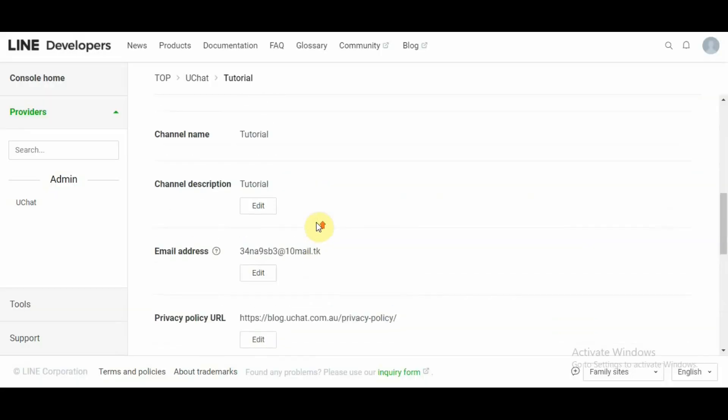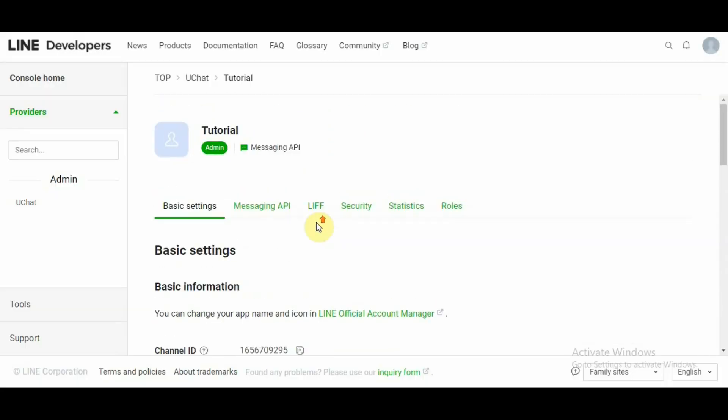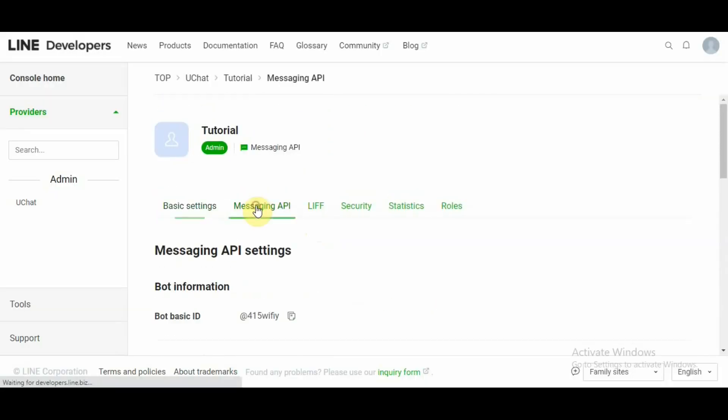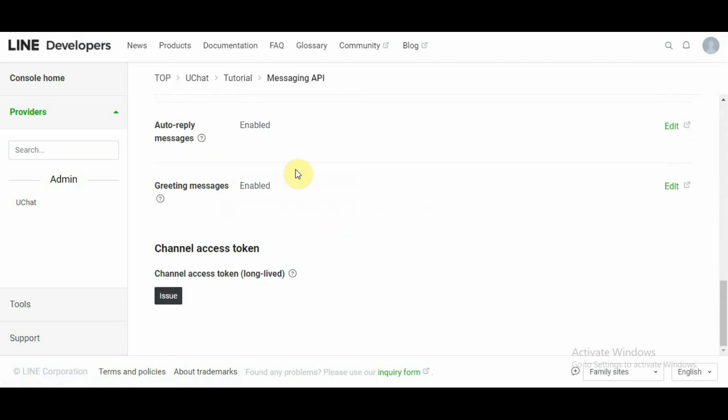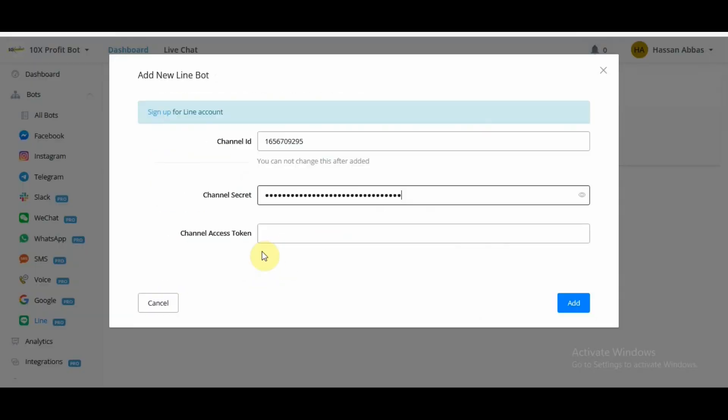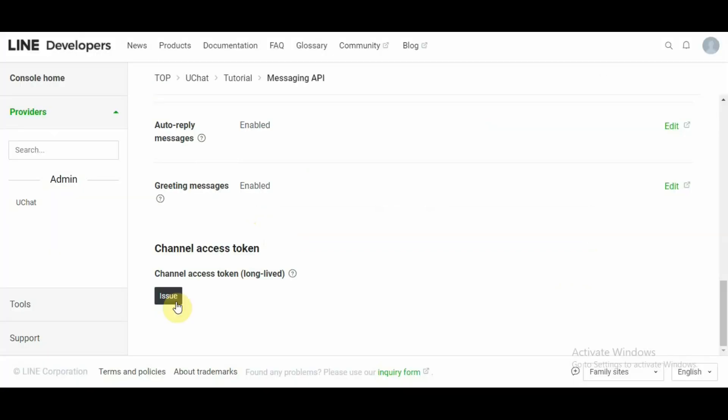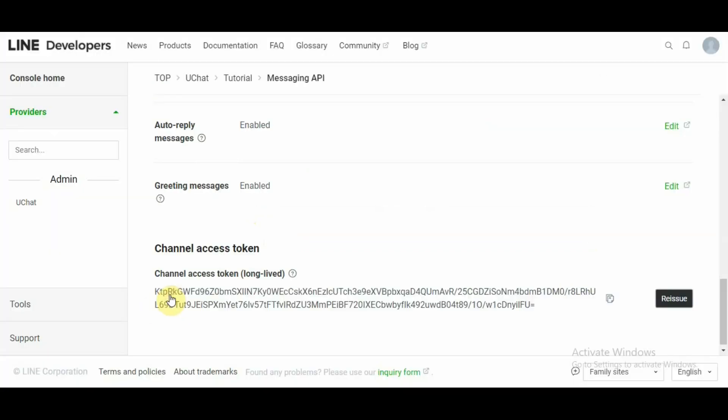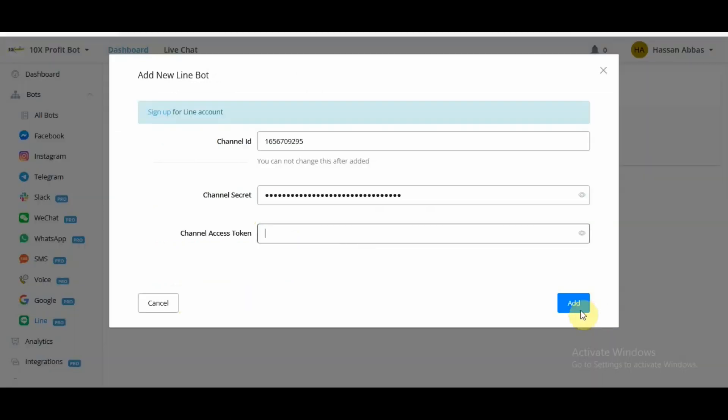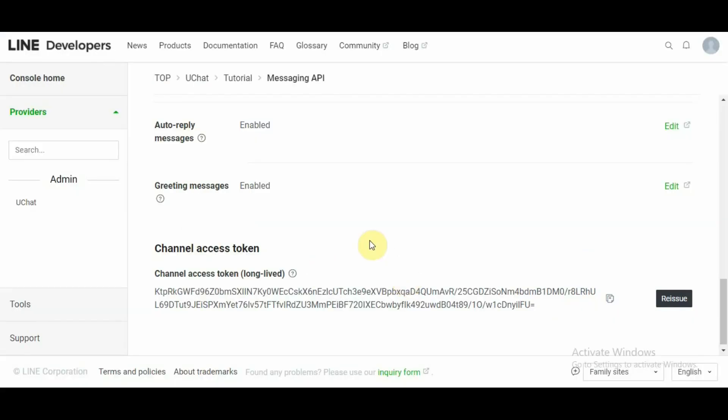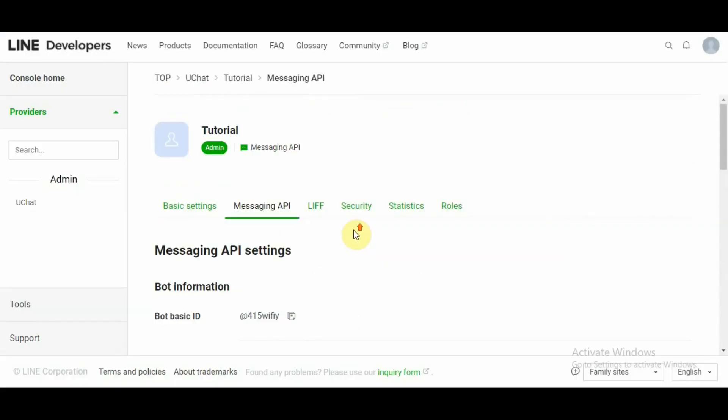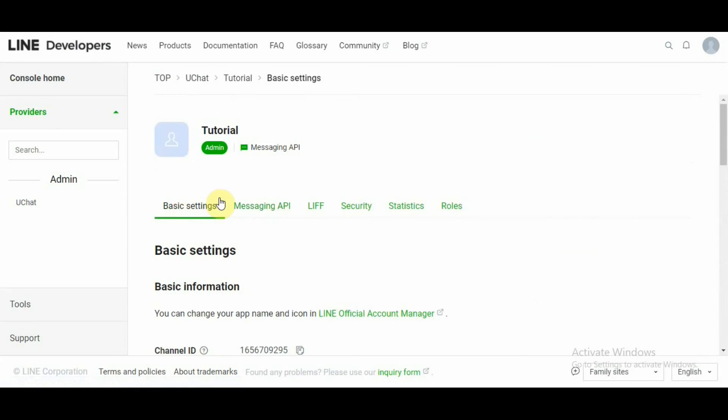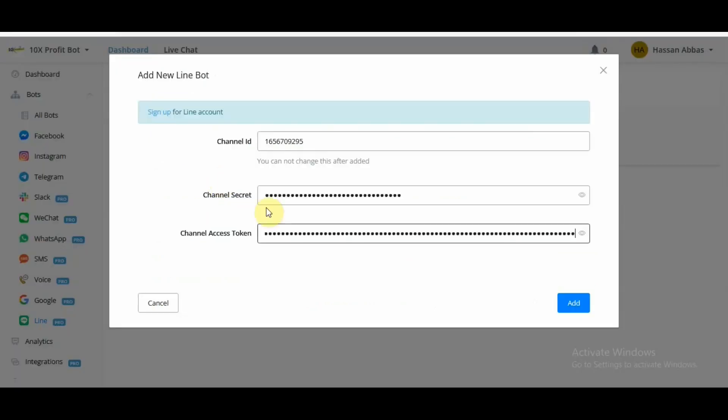And if we go back up under messaging API and right at the bottom is channel access token. Channel access token which we need here. So we click issue and we have channel access token successfully available to us. Now this is all that is needed and no need to worry about webhook URL information.